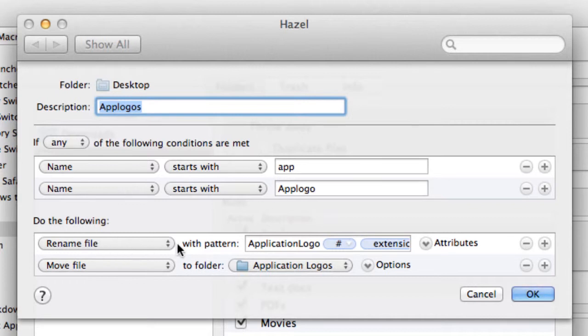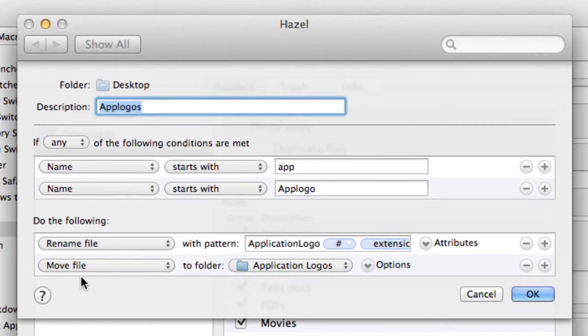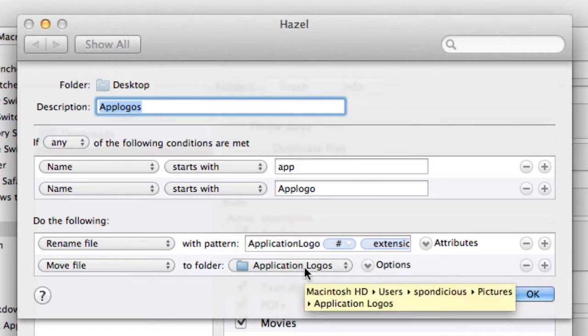Then it renames the file with the pattern. So it starts it with Application Logo. This puts on a number. And then extension. So it gives the proper extension to the file. And then what it does then is to move the file into the folder which I've chosen for it which is Application Logos.